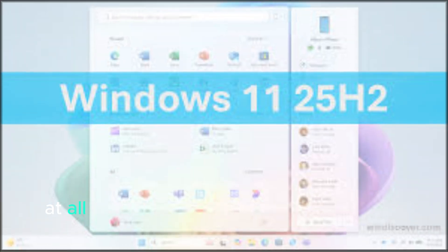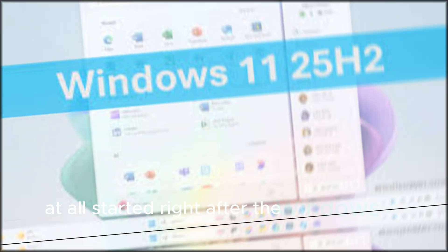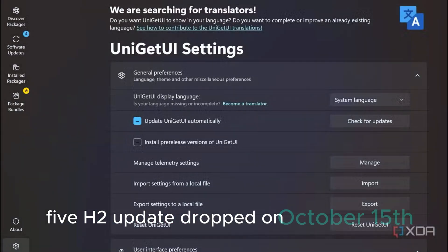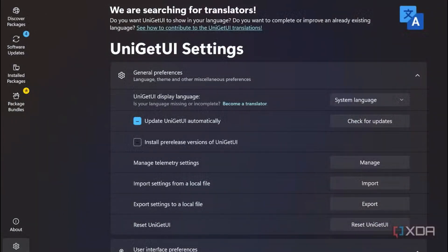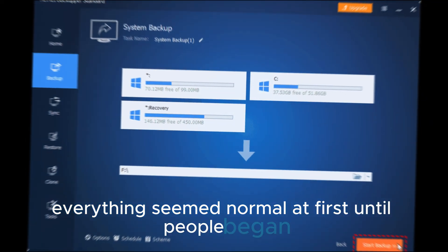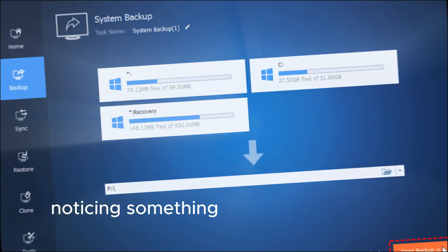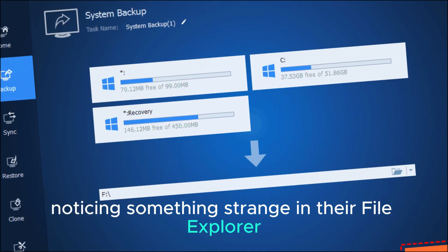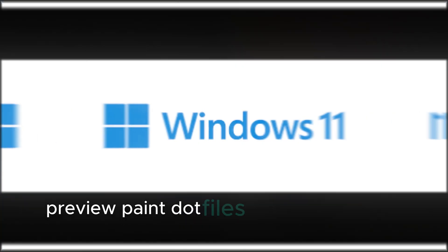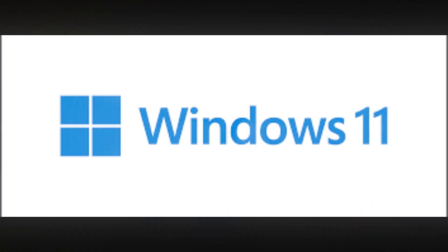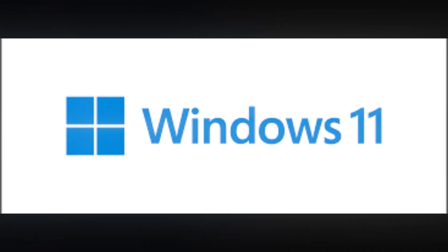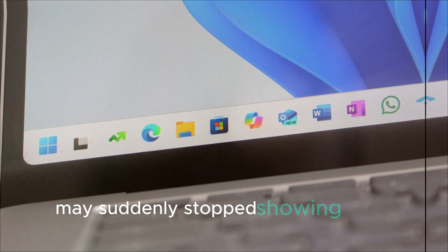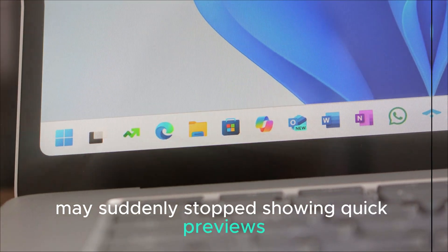It all started right after the Windows 11 25H2 update dropped on October 15th. Everything seemed normal at first until people began noticing something strange in their File Explorer preview pane. Files that once opened instantly - PDFs, Word docs, Excel sheets - might suddenly stop showing quick previews.